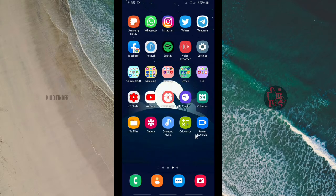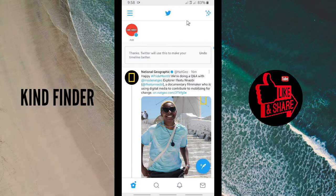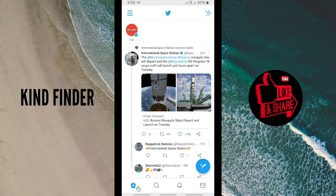For our other videos and playlists please check the description box below. Alright, let's get started — open your Twitter app. This is your Twitter app and this is your home page. On your Twitter home page there will be a message icon on the bottom right corner — you can tap on that.